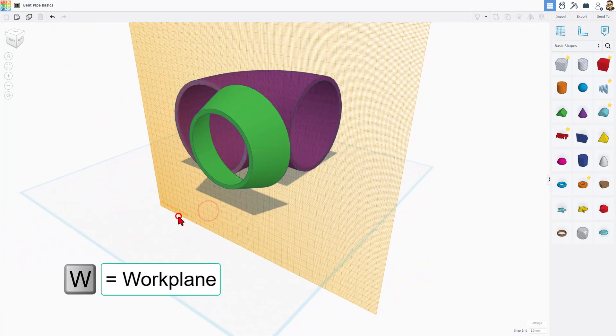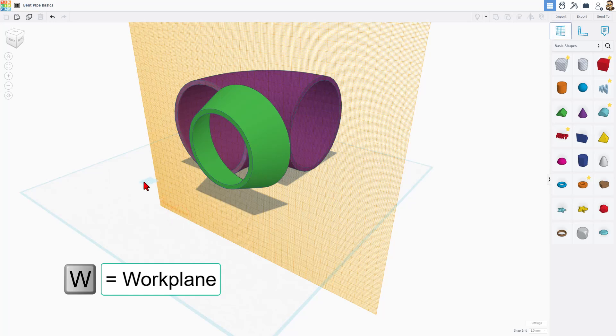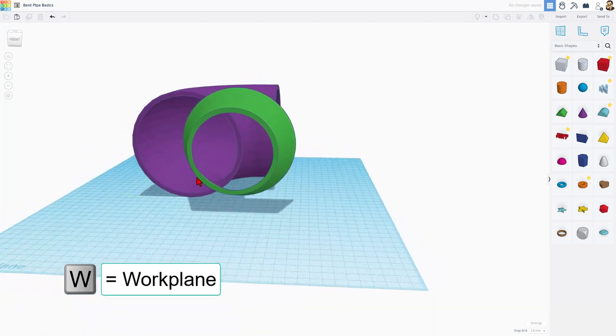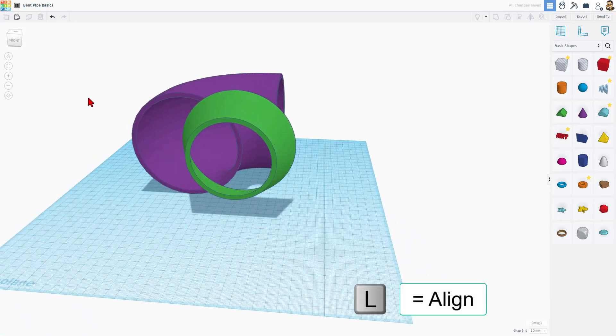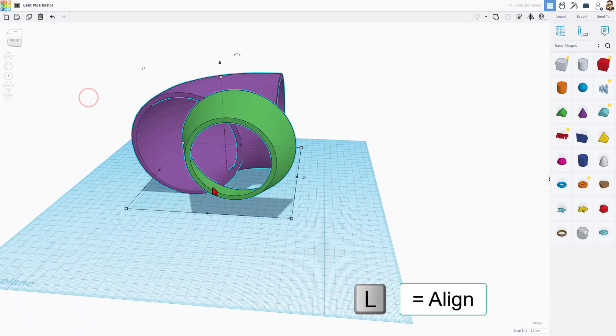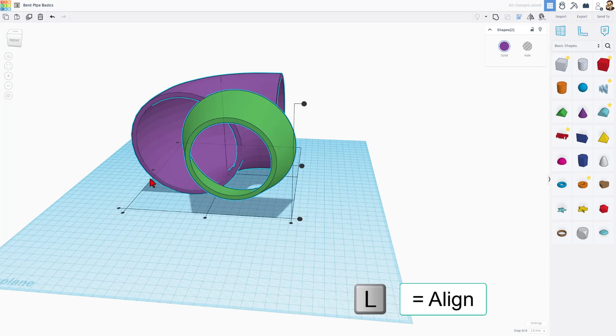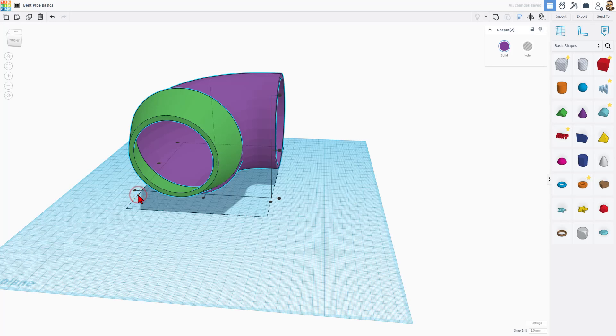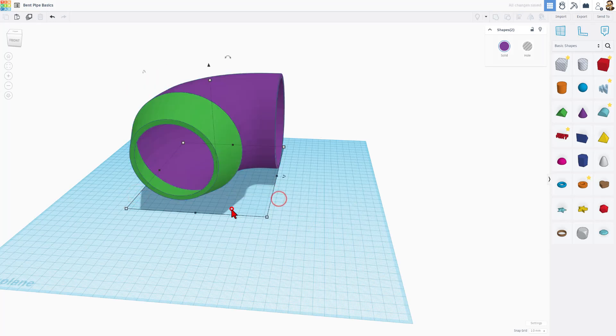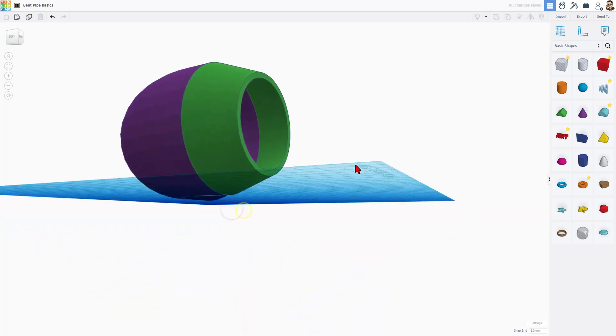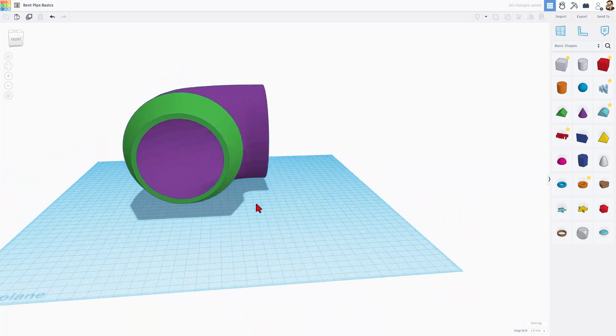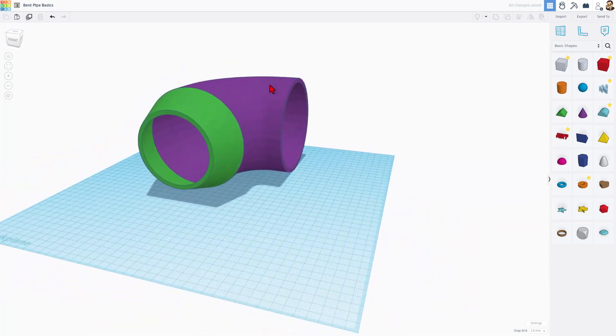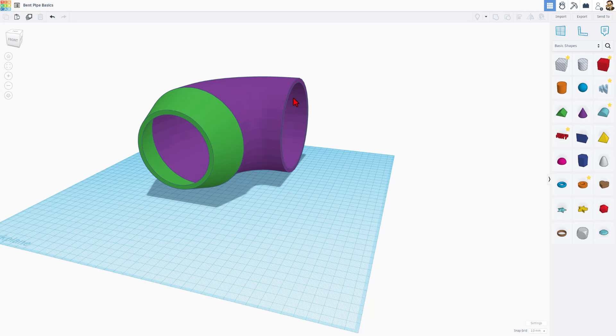Let's line it up. I'm going to hit W for work plane and put it back to the normal plane. I'm going to select the two of them, do L for a line, pick the purple one as the boss, and we want it to snap all the way to this edge, and we want it to be vertically all the way to the bottom. That part is now lined up just the way you want. It transitions from the 125 inside to what's going to be 100 on the outside.